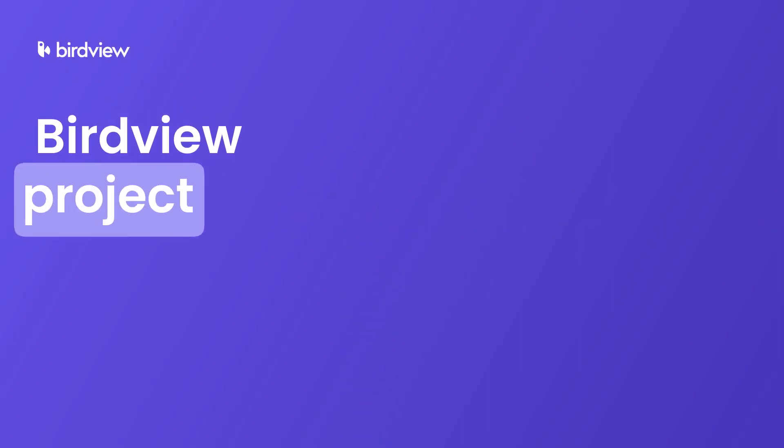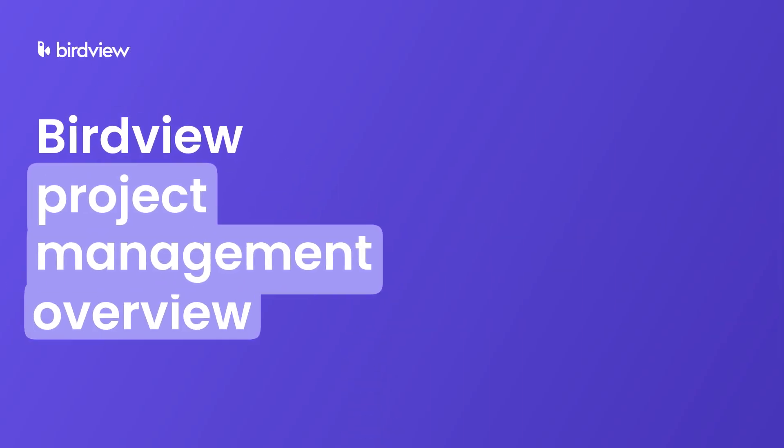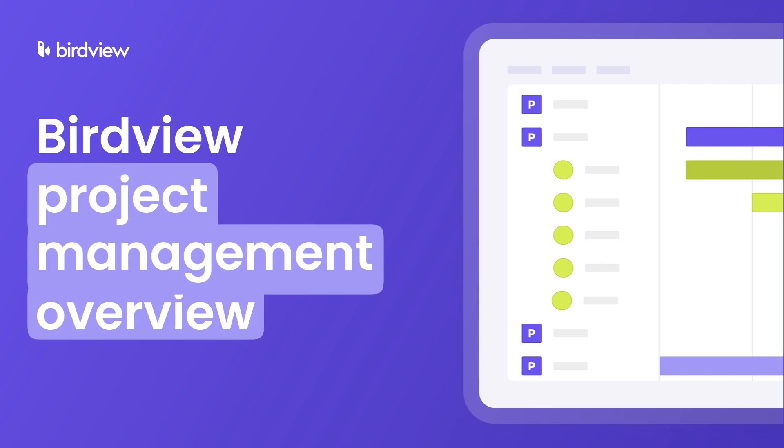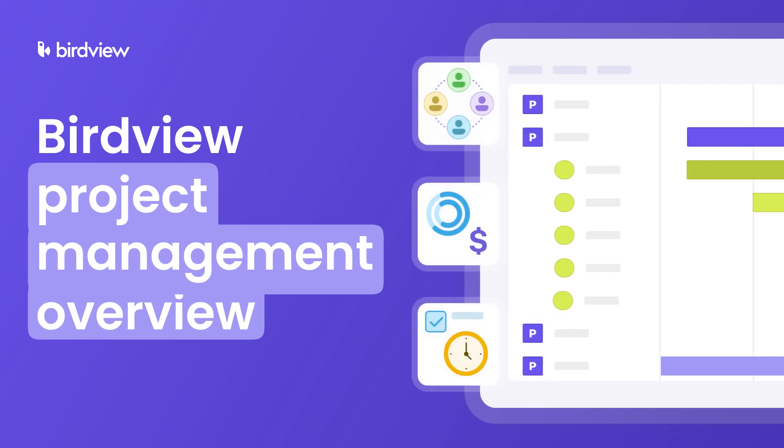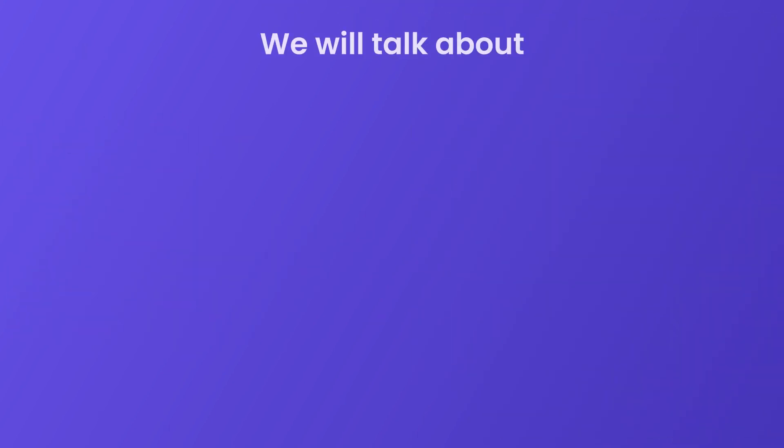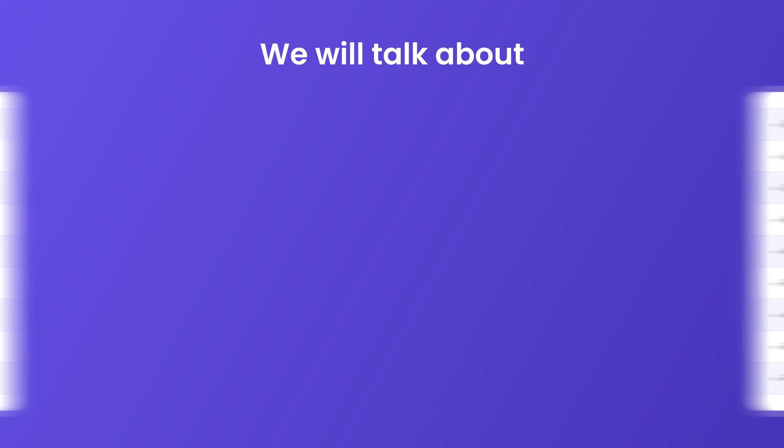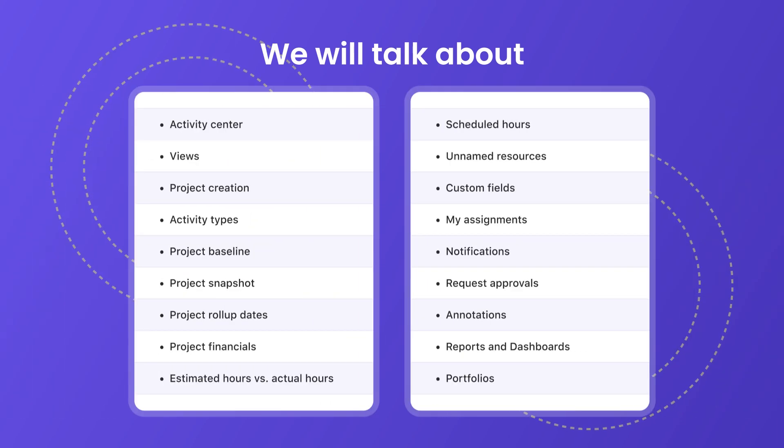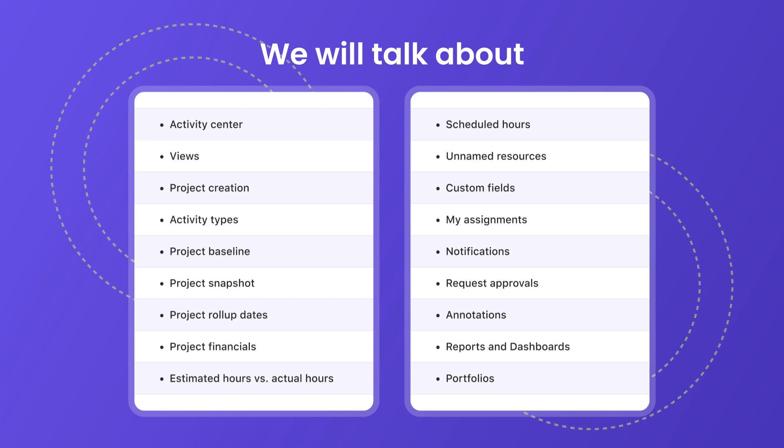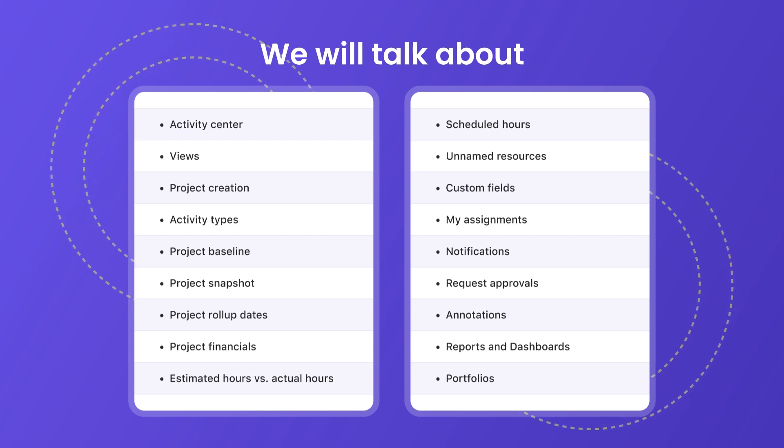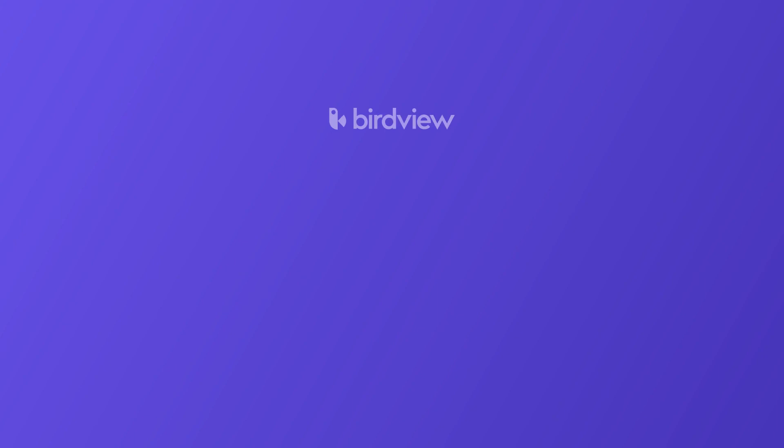Welcome everyone to BirdView, the project management solution that meets and exceeds the needs of seasoned project managers and novices alike. In this video, we will take you through a tour of the BirdView platform, exploring its basic functionality to some of its more advanced features. Let's get started.